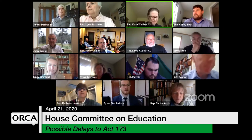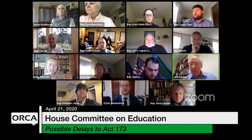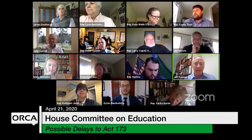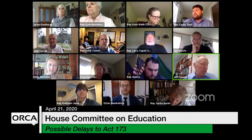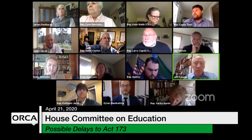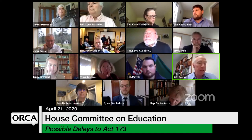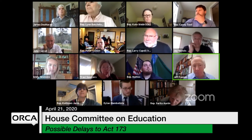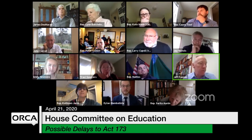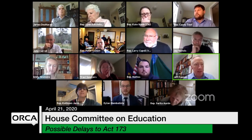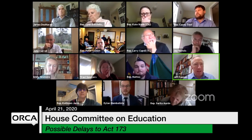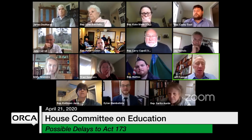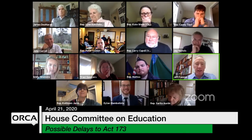We'll move on to Jeff Bannon for the teachers — NEA. Good afternoon. For the record, Jeff Bannon from Vermont NEA. Like Jay, I too serve on the Act 173 advisory group. It's been a good group, and we do a lot of good work. There's a lot of work to be done.